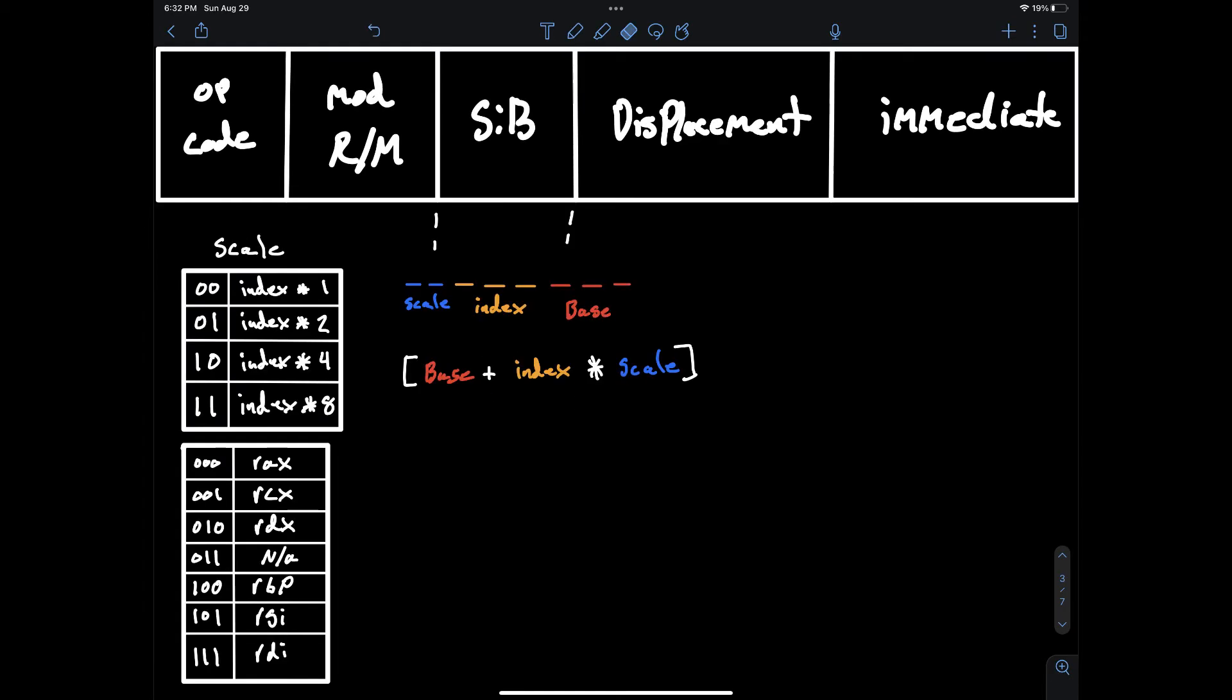The next section of the encoding is called the SIB byte. This is also called the scaled index byte and is provided when using addressing modes such as scaled index addressing. For right now we will just discuss the basic usage of scaled index addressing. In a later video we'll go into more depth on when to use scaled index addressing versus other addressing modes as there are some scenarios where using such addressing can produce processor optimizations.